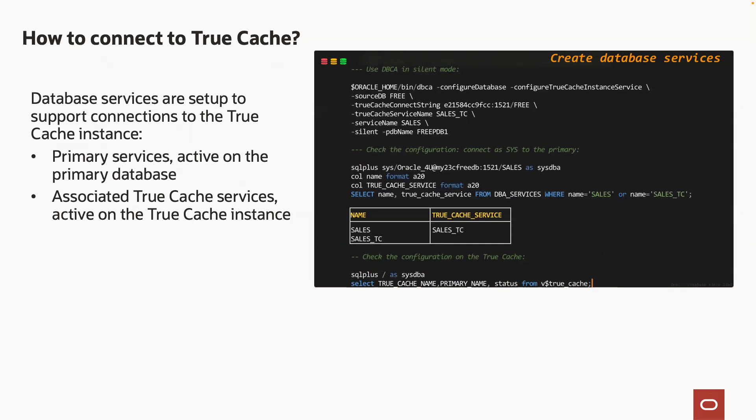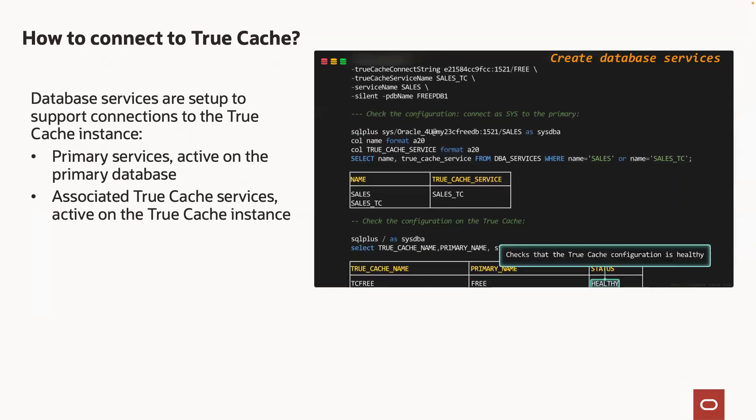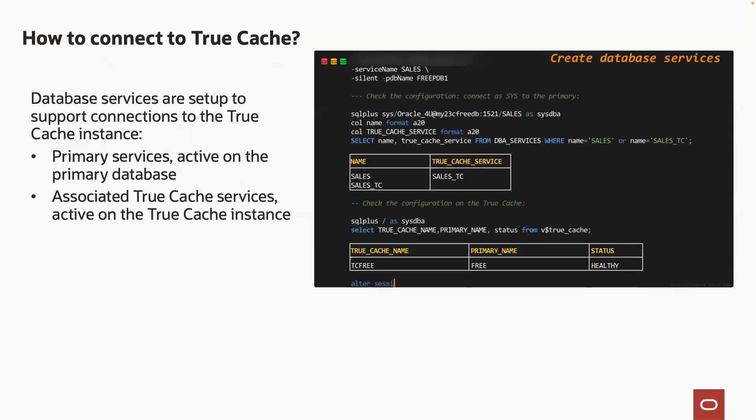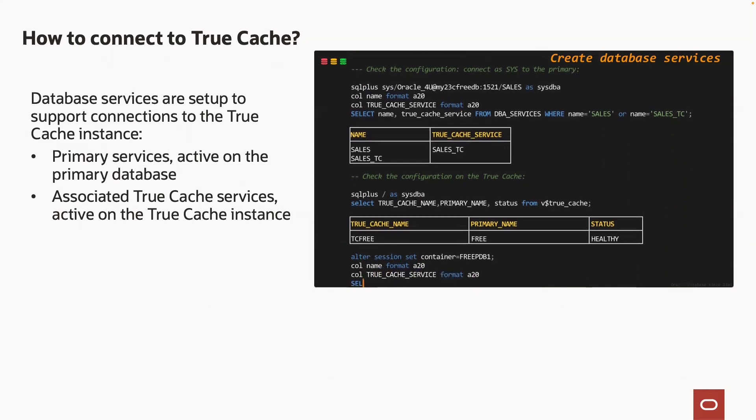I can check the TrueCache configuration just to see if it is healthy. And I can check on the services as well on the TrueCache instance.